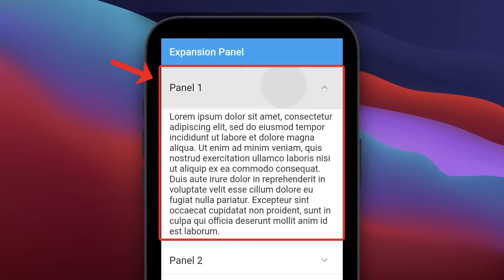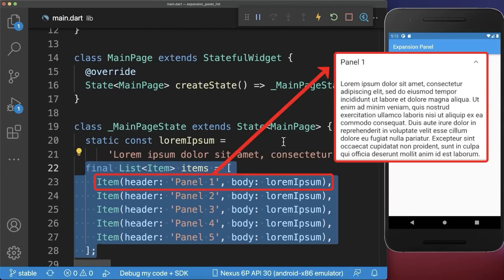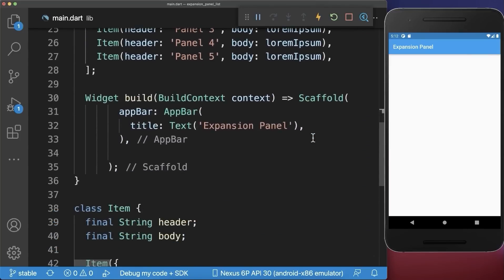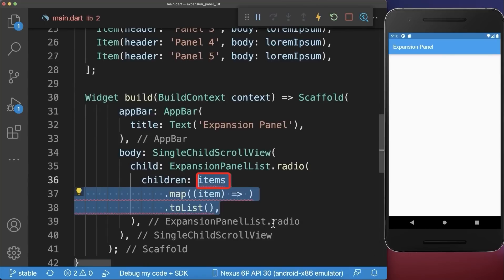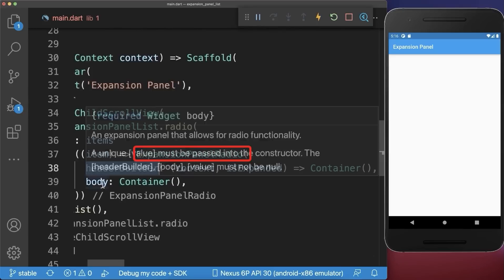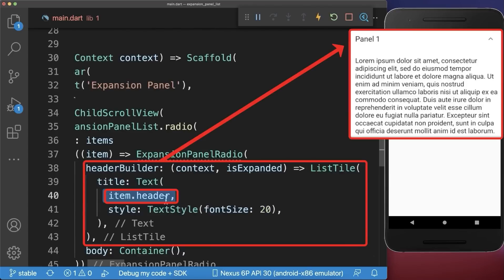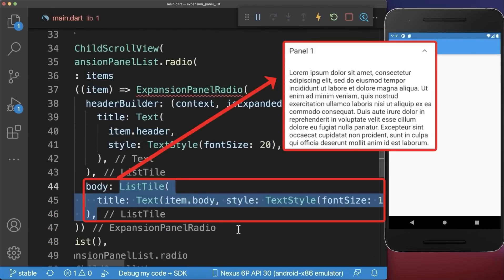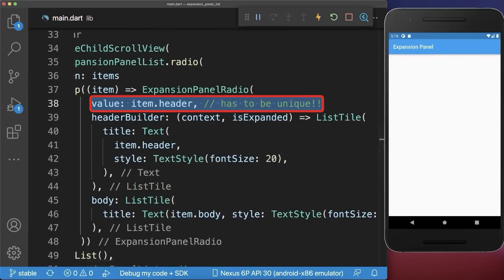How to expand and collapse list items in Flutter. Start with a list of items where each item has a header text and a body text, and display them inside an expansion panel list. We map each item to an expansion panel radio object where you need to define a header builder and body. In the header builder we display a text widget with the item header, and in the body we display a text widget with the item body.